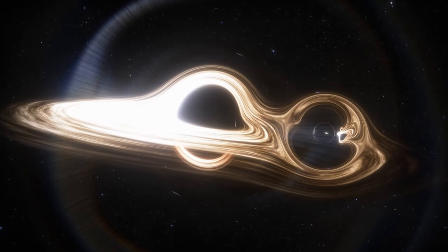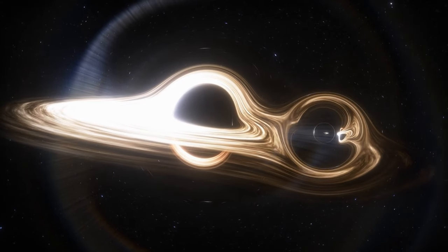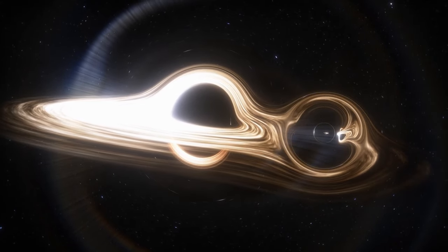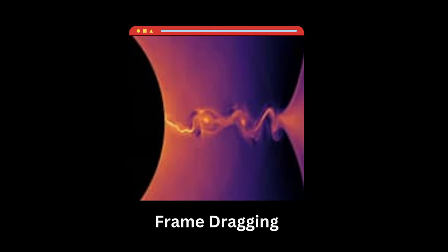When the black hole is spinning, there is a region present that prevents anything from staying still. This is the ergosphere. This is the result of a phenomenon called frame dragging. According to general relativity, any rotating body tends to drag space-time along with it, causing the still objects surrounding the rotating object to join.